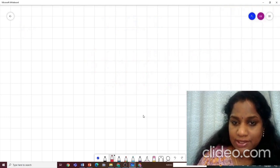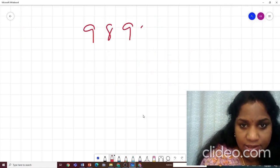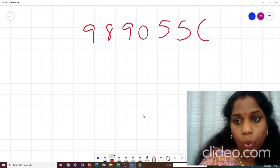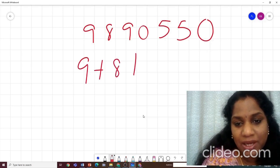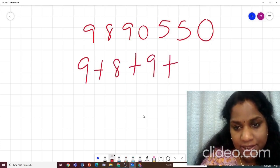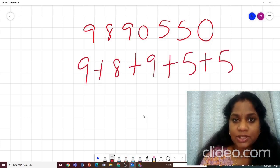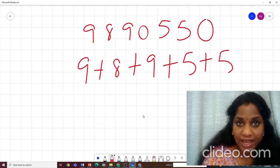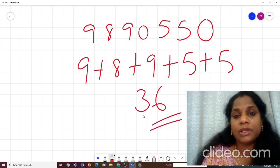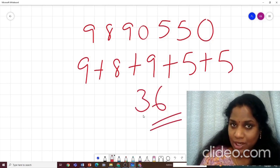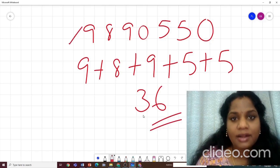Let's do one more example with a big number: 99890550. We add the digits: 9 plus 9 plus 8 plus 9 plus 5 plus 5 gives 18, plus 0 is still 18, then 18 plus 8 is 26 — wait, let's recount: 9 plus 8 plus 9 plus 5 plus 5 equals 36. Is 36 a multiple of 9? Yes — 9 times 4 is 36. So this number is divisible by 9.